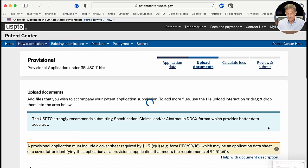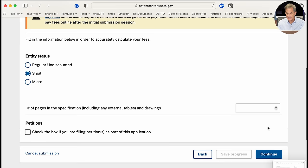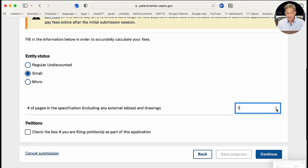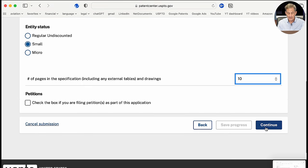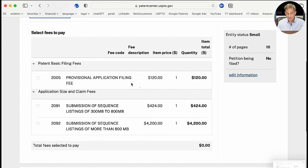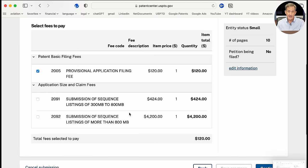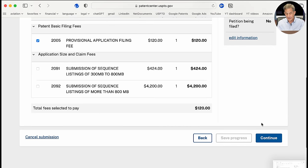In calculating fees, I'm a small entity with a 10-page specification — this is another box that's easy to miss. There are no special petitions with this application. I select the fees, and as a small entity for a provisional patent application, my fee is $120. There are no sequence submission fees — those would apply for DNA sequence submissions, which don't apply to my software application about eliminating jitter in handheld video. Total fees are $120.